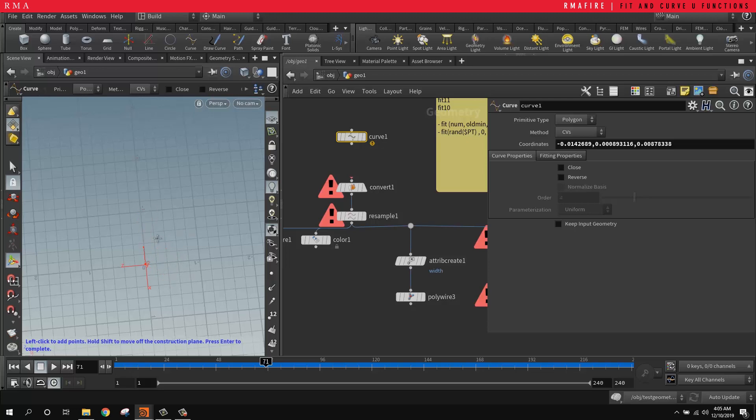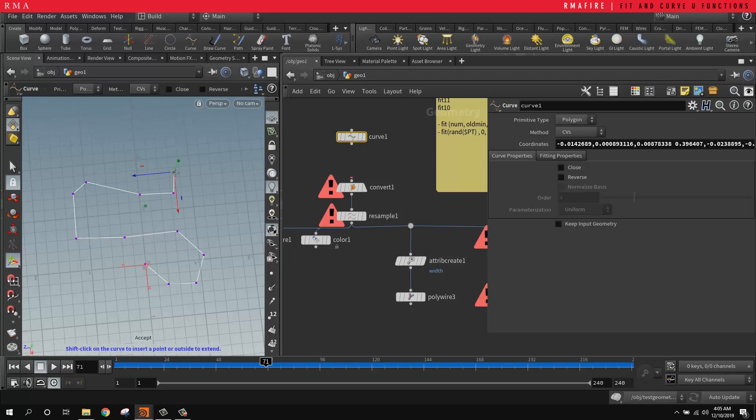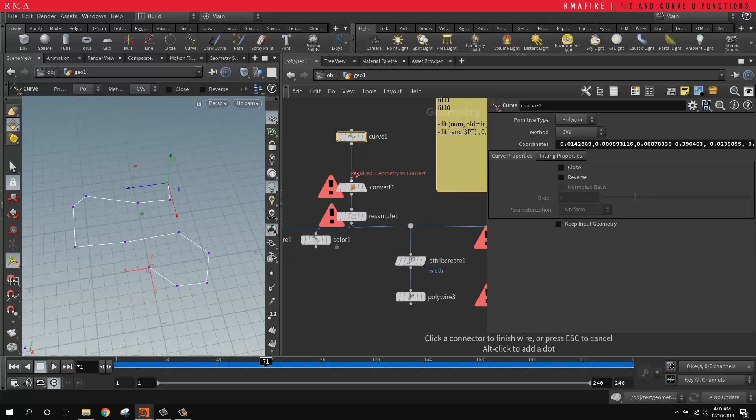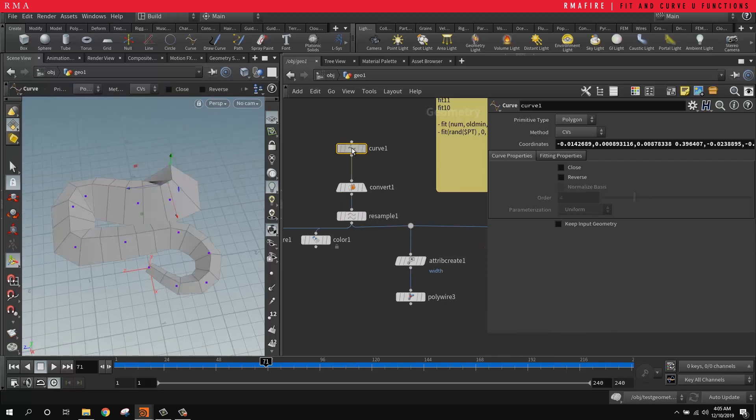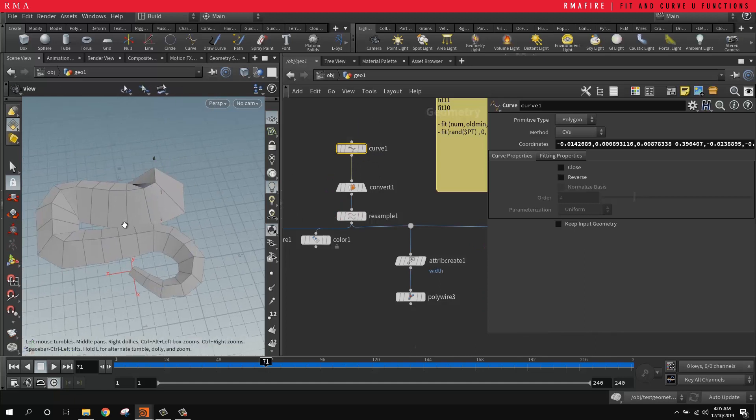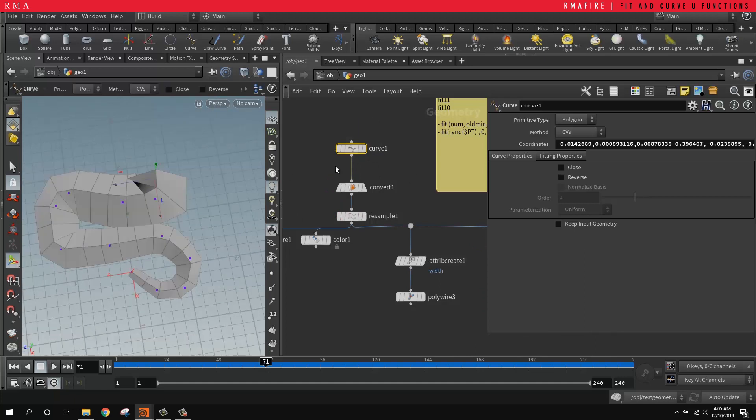Once you hit here on the viewport, we can draw any curve we want. And then after drawing it, just hit enter so that you snap out of it. Now we can connect this curve into a convert.